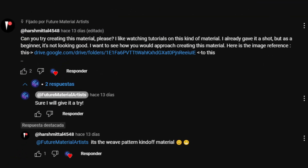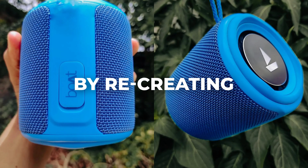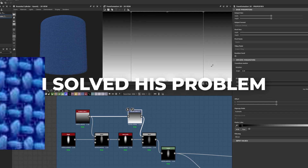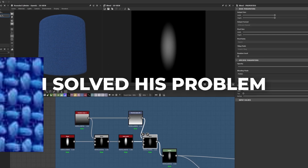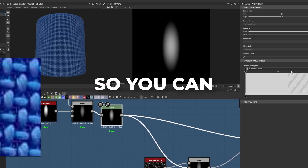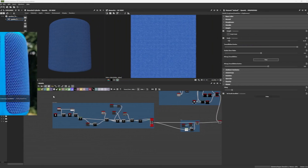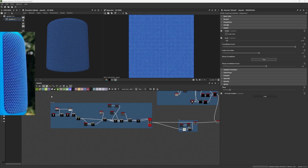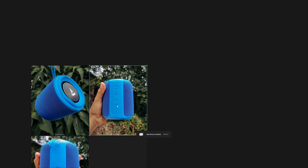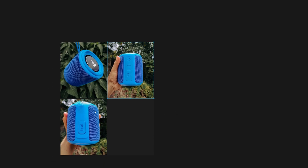One of our subscribers needed some help recreating the material in this image. He sent me his reference and after one and a half hours of testing I solved his problem. I divided this into three steps so you can recreate this as well, and there is an even better surprise at the end. Hey guys and welcome back. We are in Substance Designer and we have the reference images that our subscriber sent us.